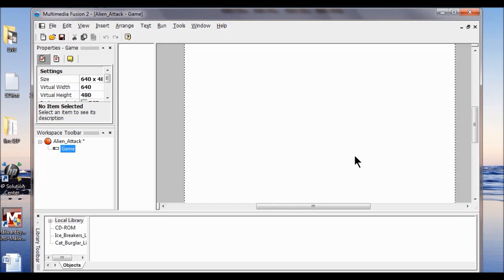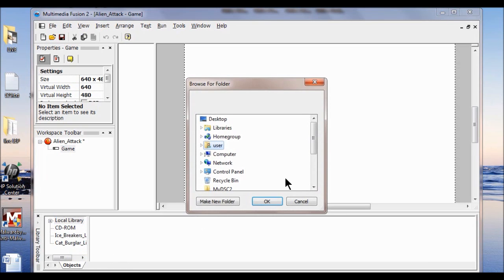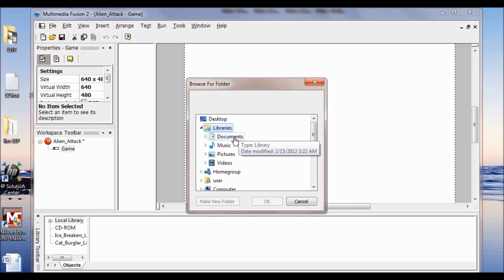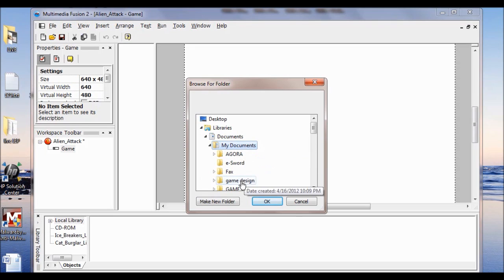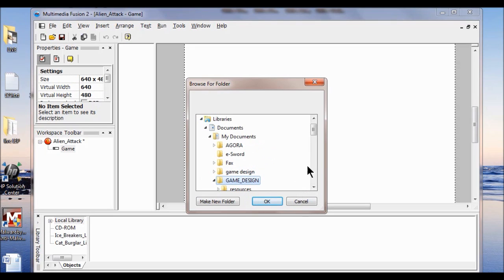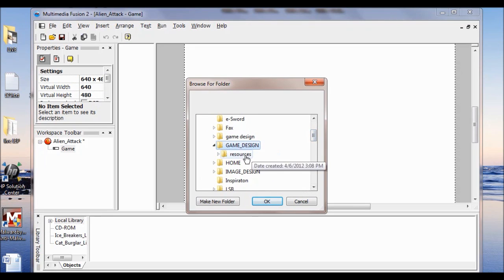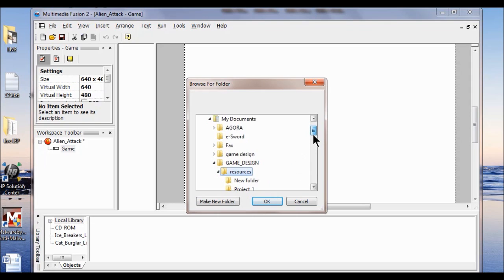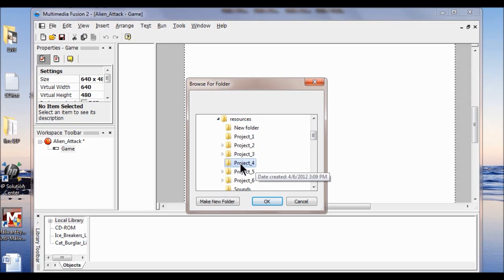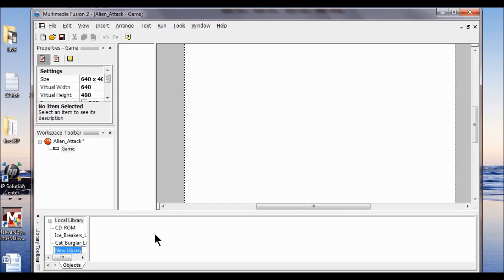Next I'm going to add the folder to the library. In this panel, underneath Cat Burglar, I'm going to right click and click New. Now I'm going to navigate to my game design folder, go into resources, go into Project 4, and I'm going to add the Alien Attack library and name it Alien Attack Library.